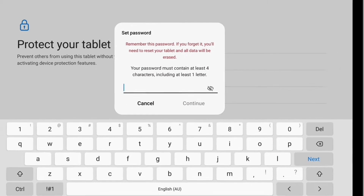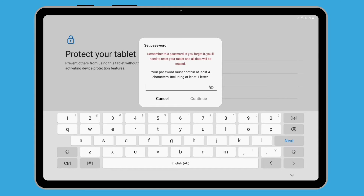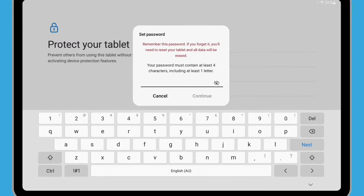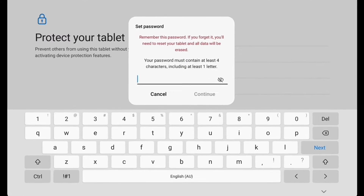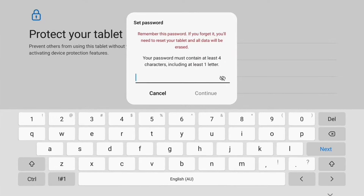This is the password you'll need to enter to unlock your tablet, so make sure it's easy for you to remember but difficult for others to guess. It should also be different to the Google account password you just created. Enter the password you want to use to protect your tablet and tap Continue.